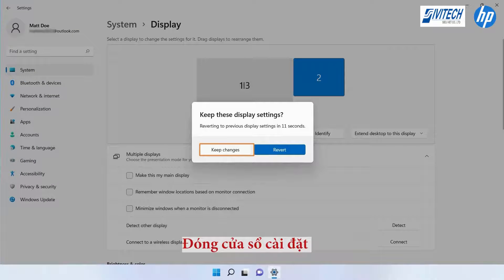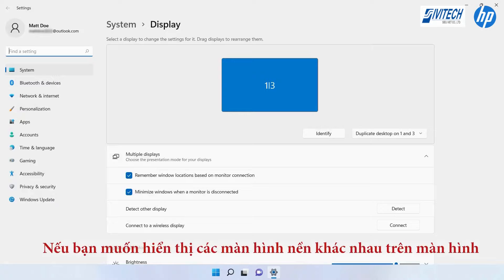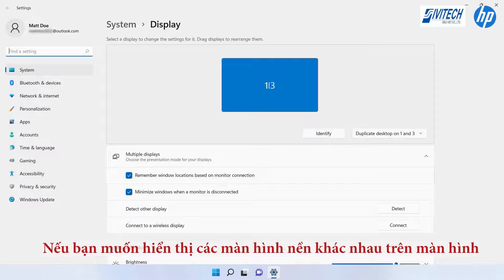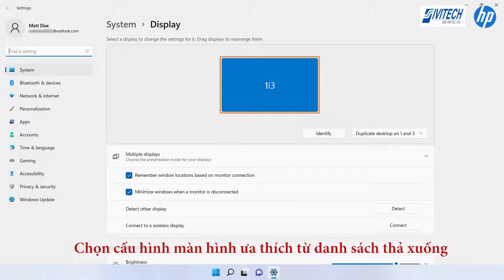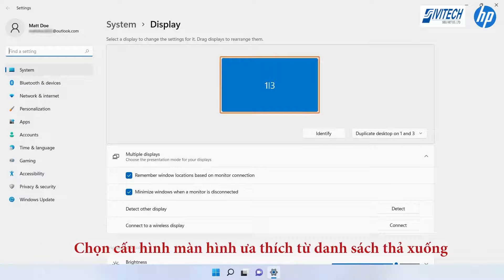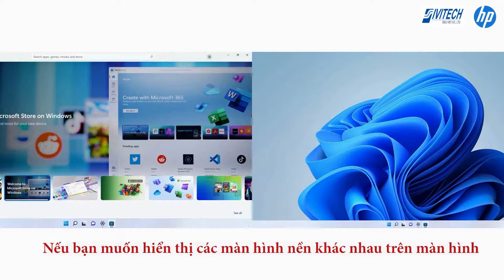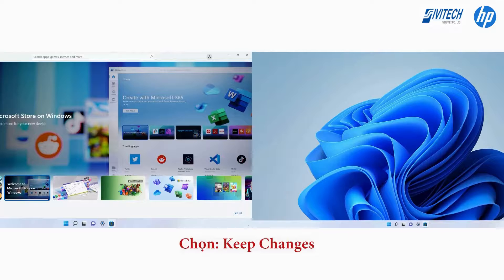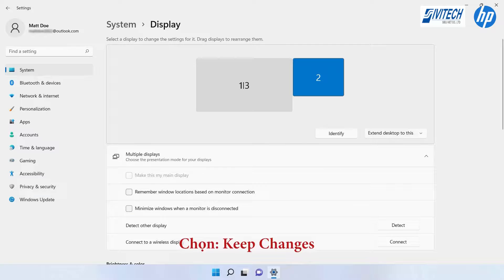If you want to show different desktops on the monitors, select the preferred monitor configuration from the drop-down list and click Keep Changes when prompted.